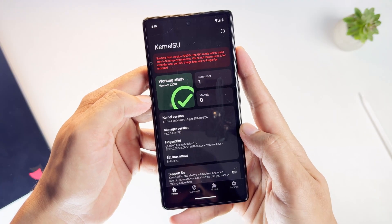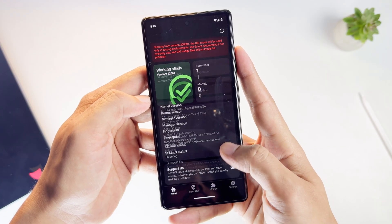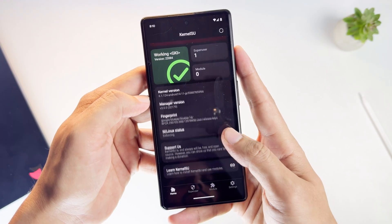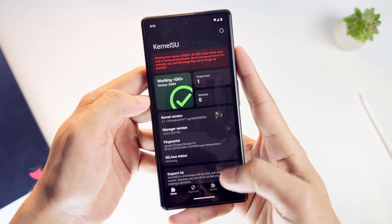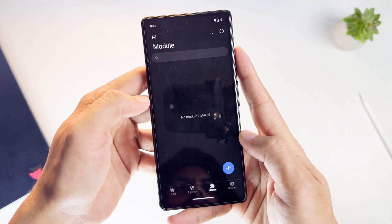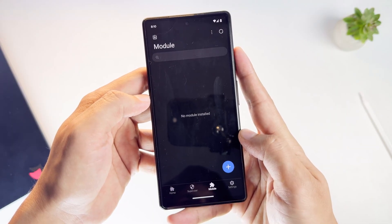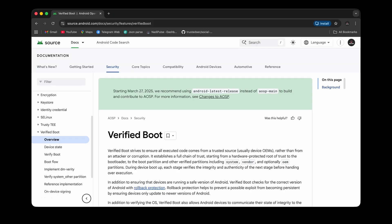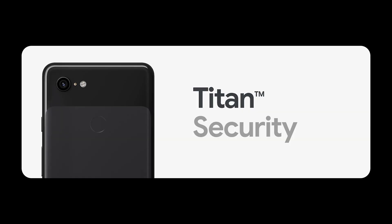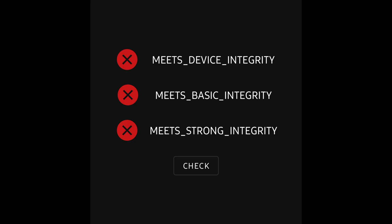Rooting today is very different from the past. Android now has much stronger security. This includes verified boot, hardware-backed security, and Play Integrity checks.